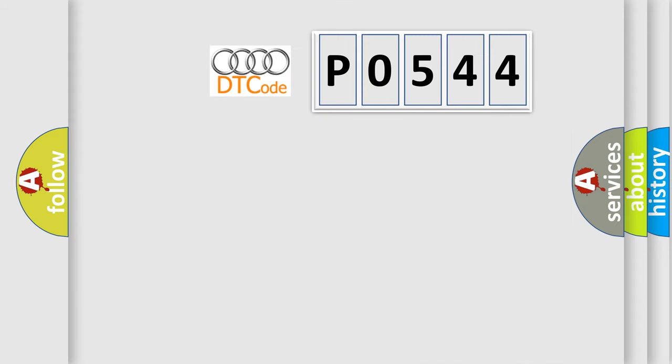So, what does the Diagnostic Trouble Code P0544 interpret specifically for Audi car manufacturers?